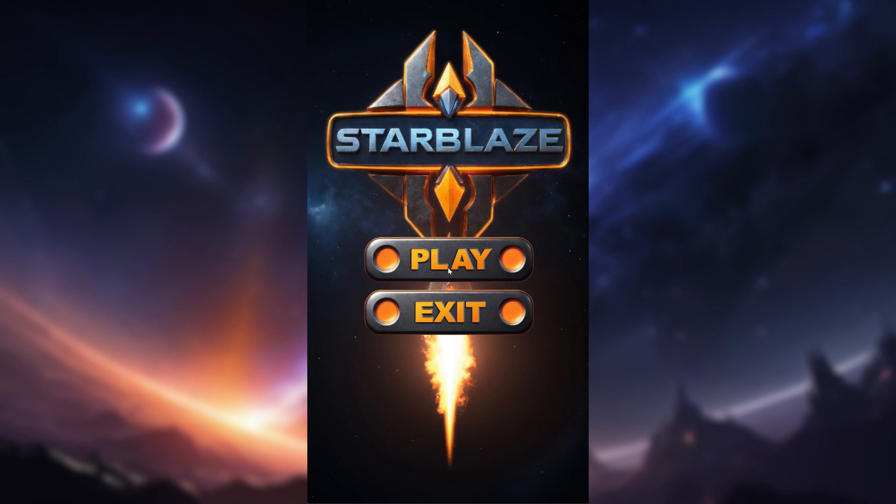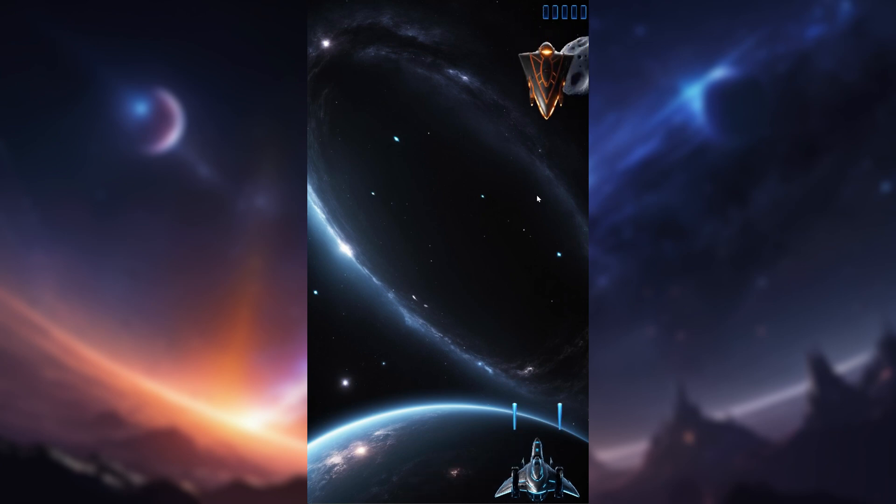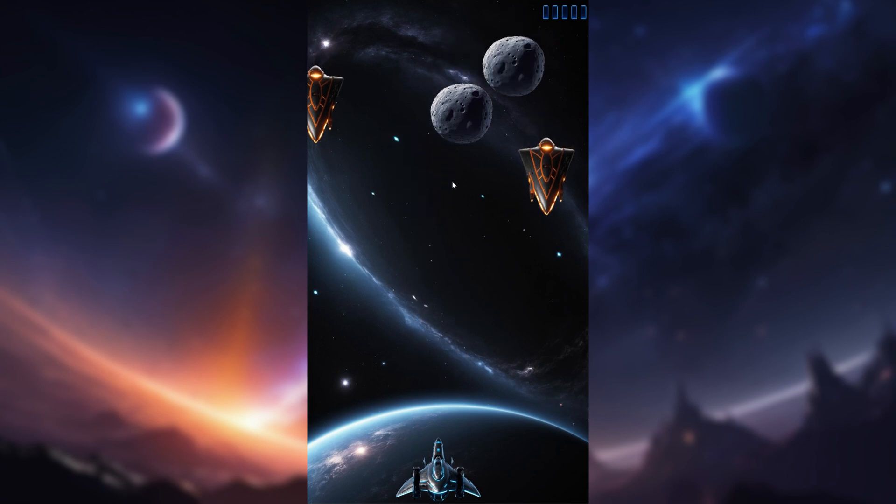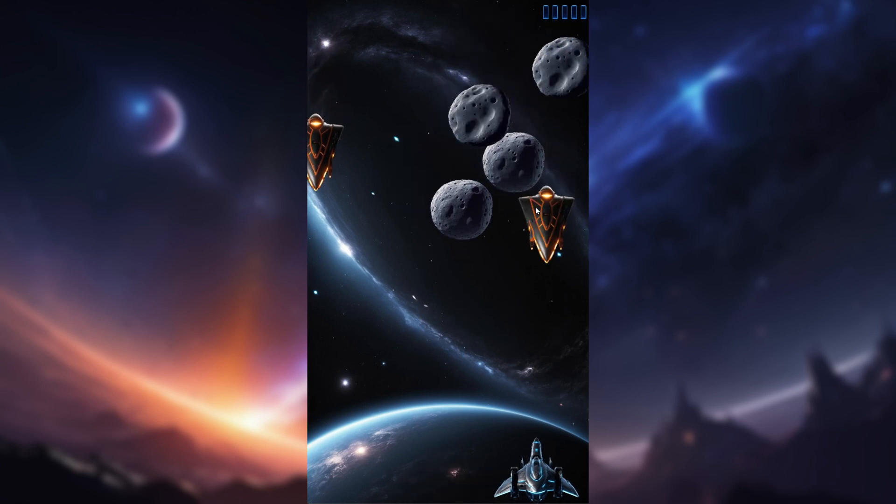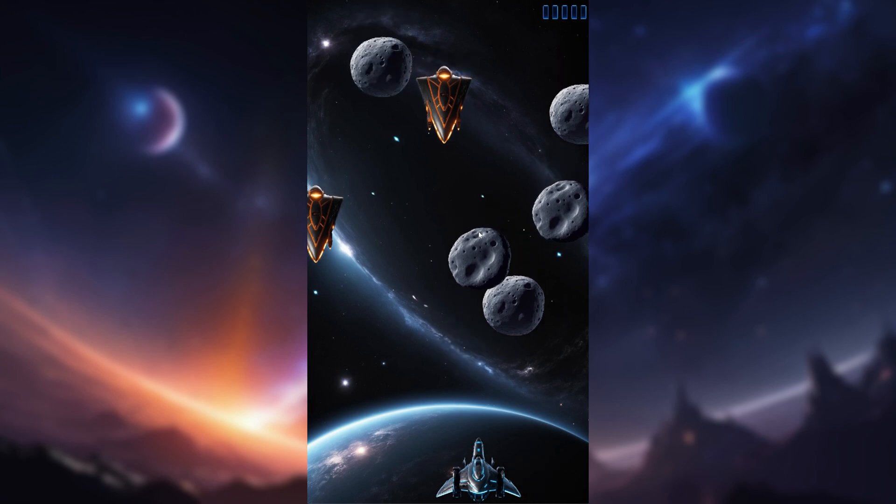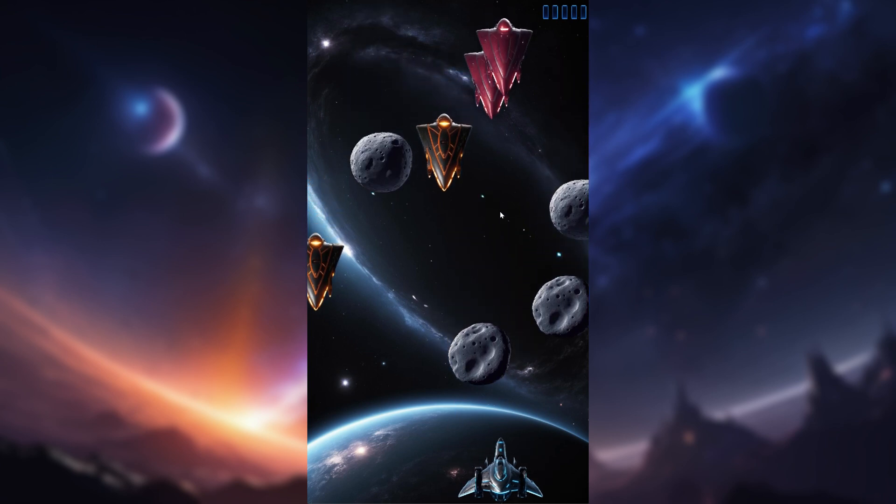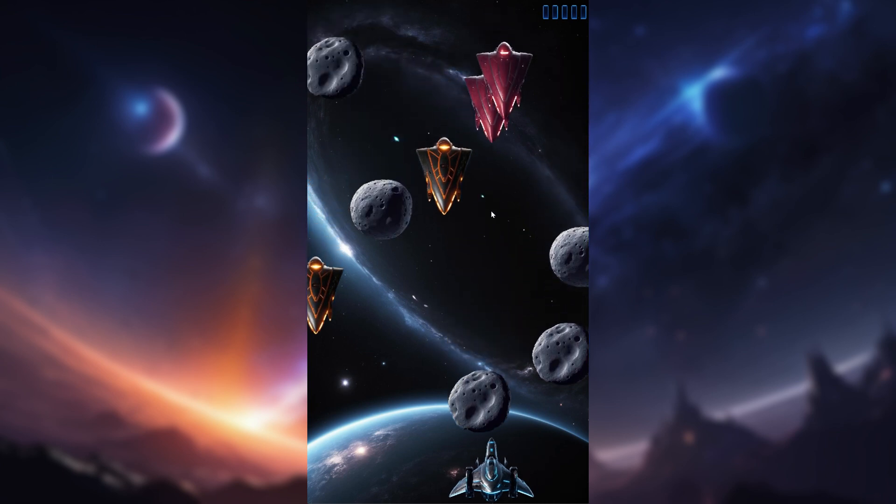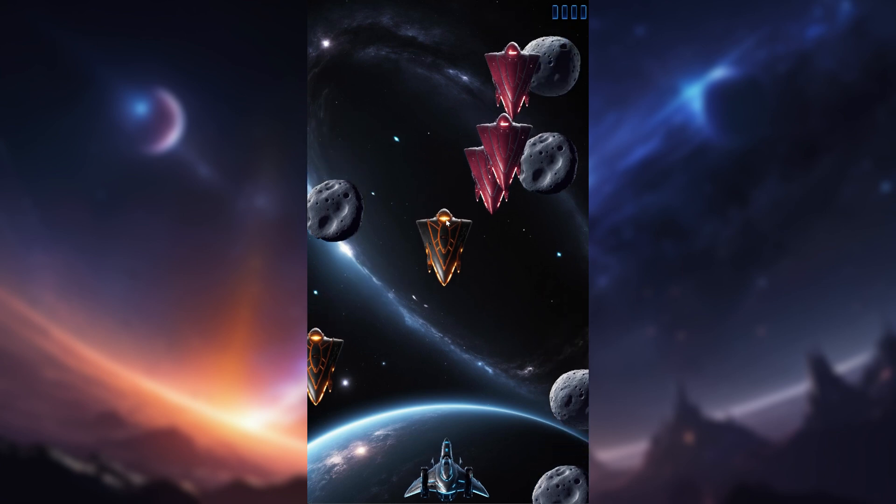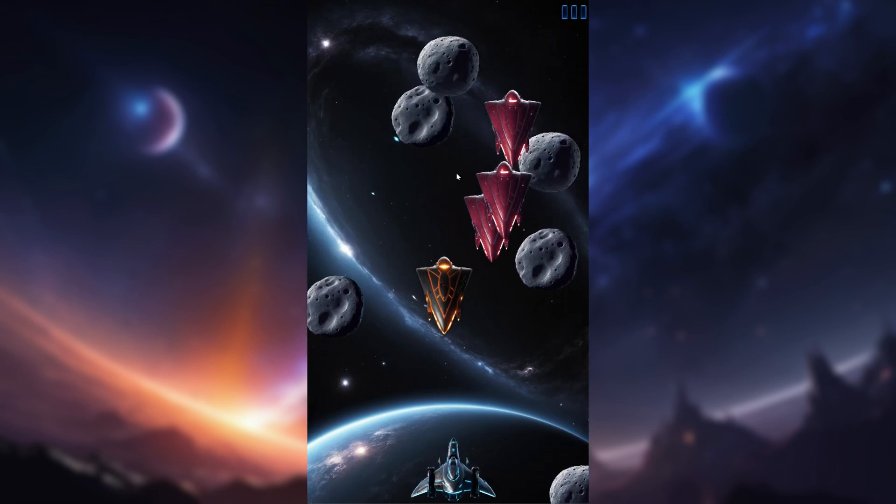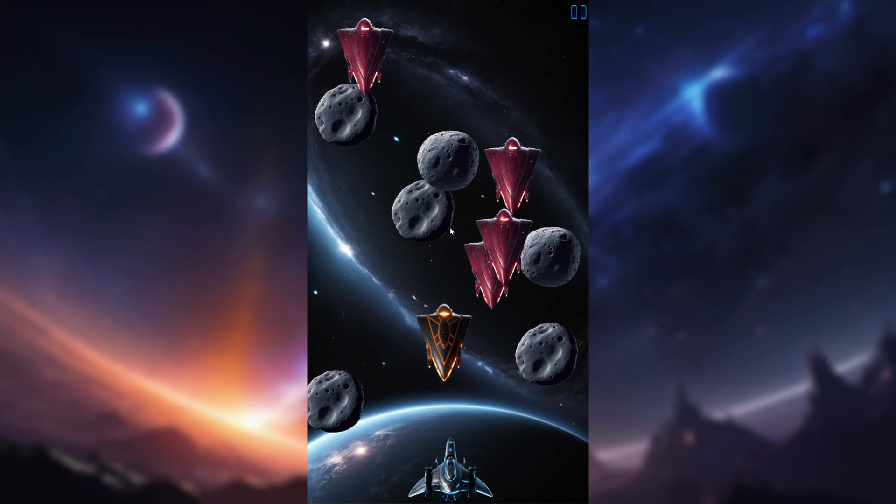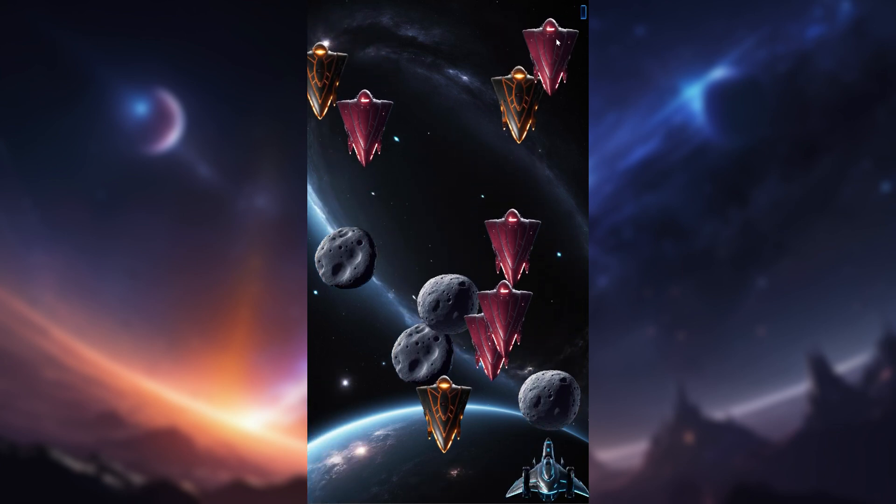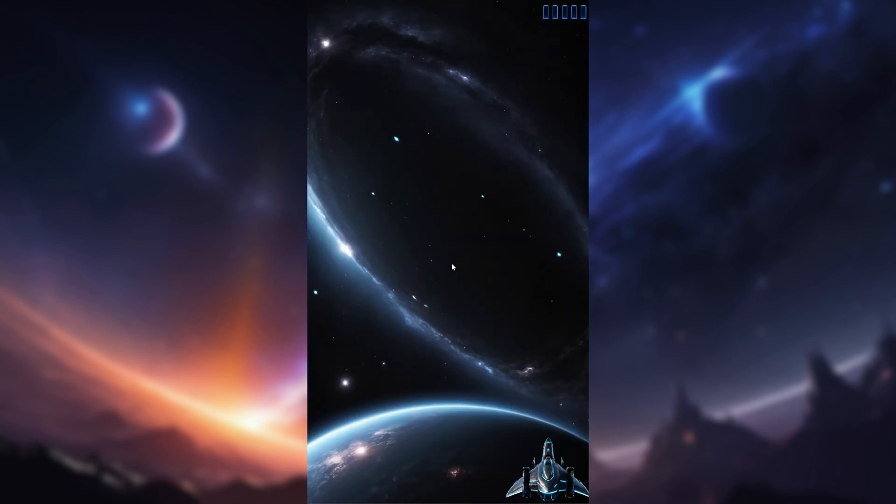When I press the play button, the game kicks off. I can move the spaceship around with the mouse, and by clicking the left mouse button I start shooting. The asteroids are simpler. They only need one hit to be destroyed. But the enemy spaceship is tougher, requiring three hits to go down. If an enemy ship or asteroid hits me, I lose a life. You can keep track of how many lives I have left by looking at the top right corner of the screen where lives disappear one after the other as I get hit. When I'm out of lives, the game over screen pops up, giving me the option to play again or exit the game.